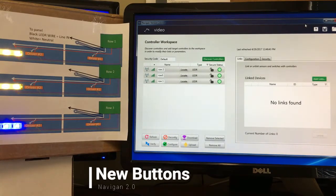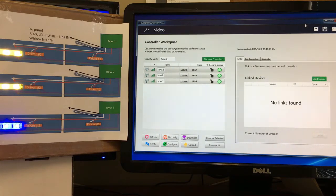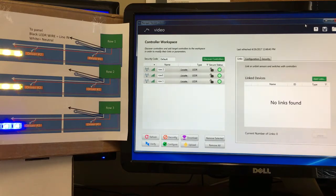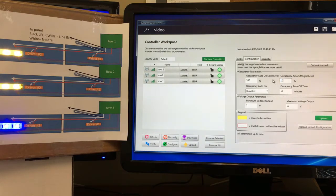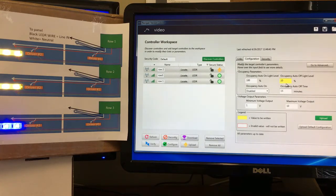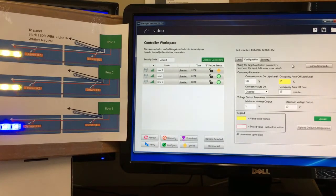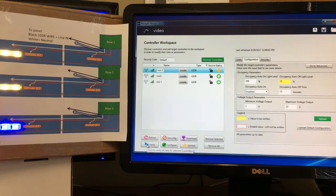I'd like to quickly run through the new buttons in Navigant 2.0 compared to the old version. The refresh button is basically the same — it downloads the data from the controller into the software, but it will discard any changes you've made in the software. For example, if I change a value to 10 and then refresh, it won't keep that number — it pulls from the controller. I'd rather use the verify button, which lets me see what's in the controller versus what I've changed.